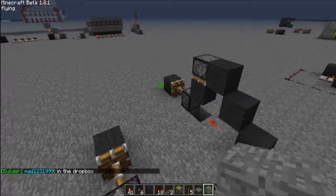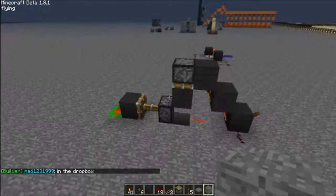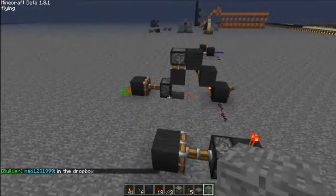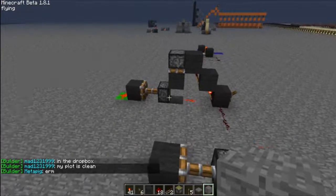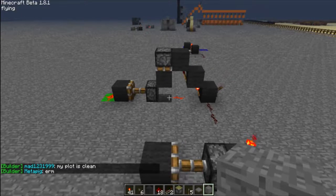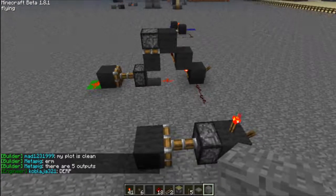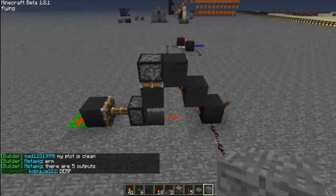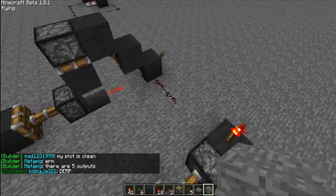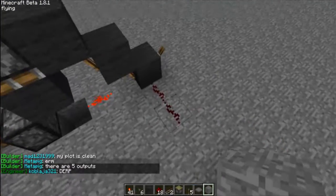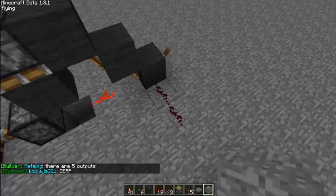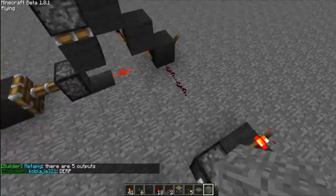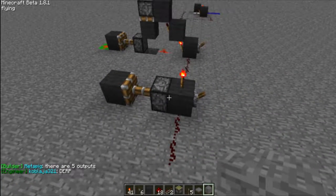Hey guys, back with a new video. Today I have a circuit that will detect both rising and falling edges without the use of a block update detector. Basically, rising and falling edges refer to how redstone behaves — it's a bit hard to explain, but I have a circuit here to demonstrate.